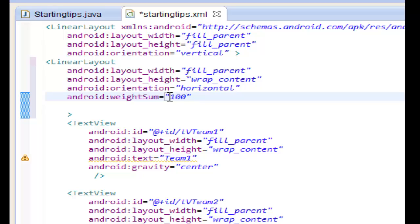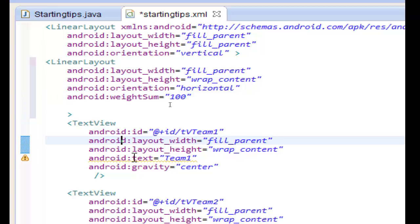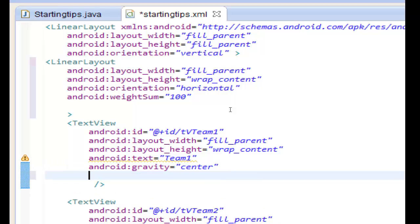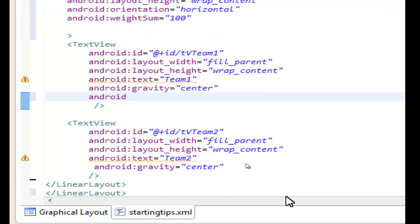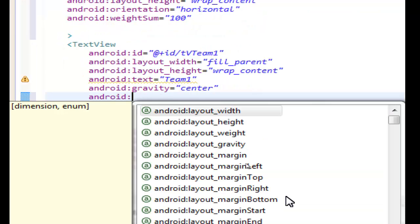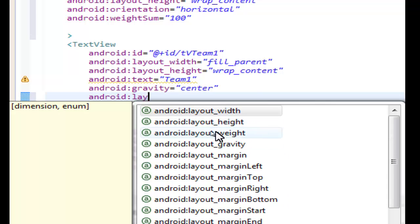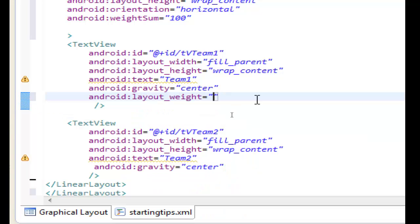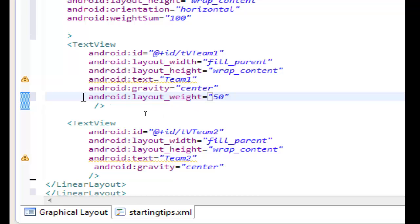So we can share all the line, all the width of the line, to both text views. To do that we have to use another attribute into the text views. The attribute is the layout weight. This one. Double click it. And here for the first text view we have 15% for this text view.